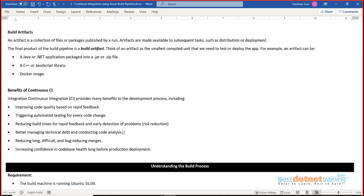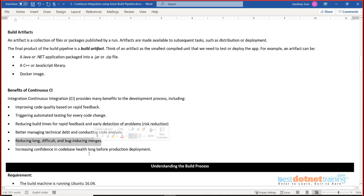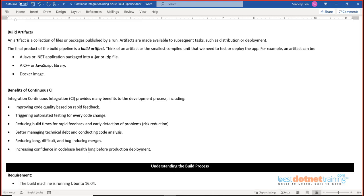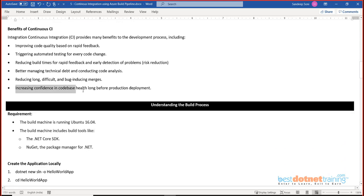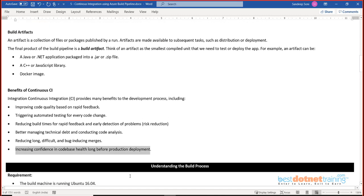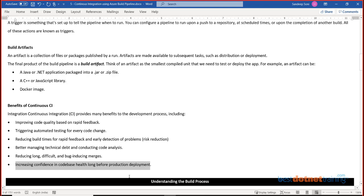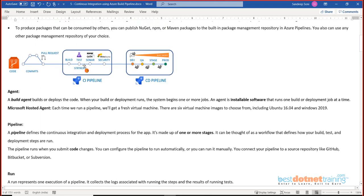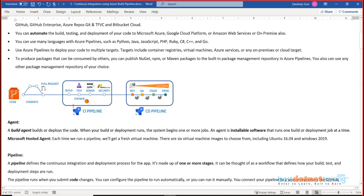CI also helps with reducing long, difficult, and bug-inducing merges. Whenever a merge happens there is always a possibility of merge conflicts, but with the pipeline you can instantly merge code, test it, and if everything is fine, go ahead. This increases confidence in the codebase health long before production deployment. The ultimate point is that we are not just copying and pasting code into a destination — we are putting it through a proper process to generate an artifact, which then gets deployed into dev, QA, staging, or production.